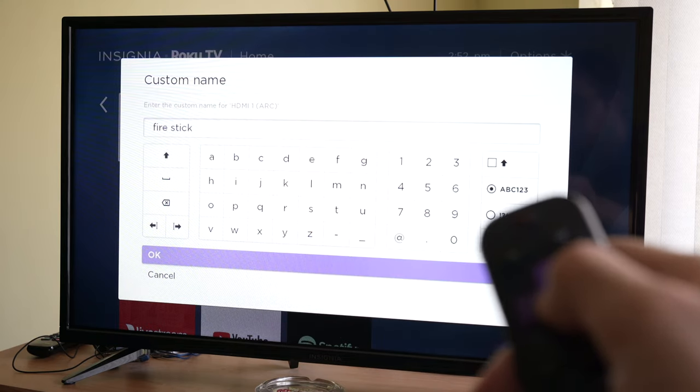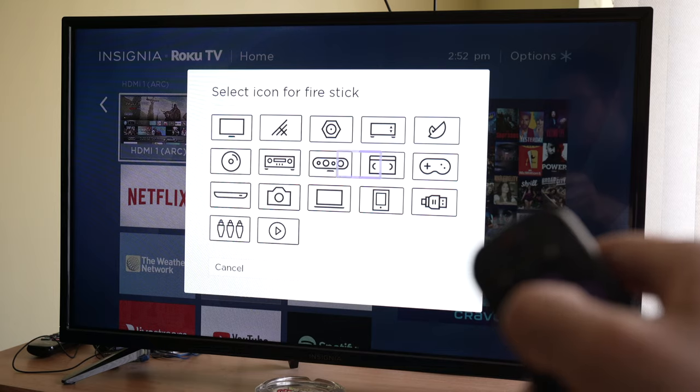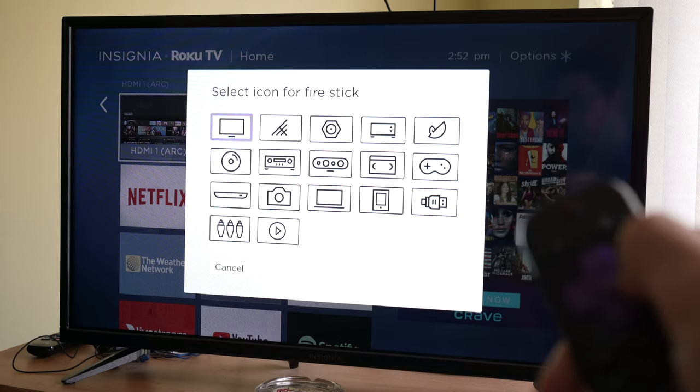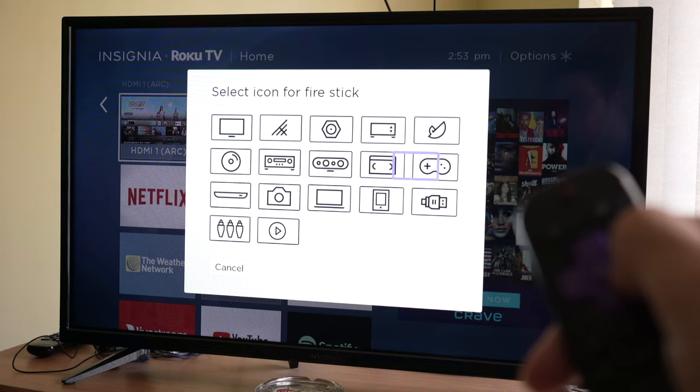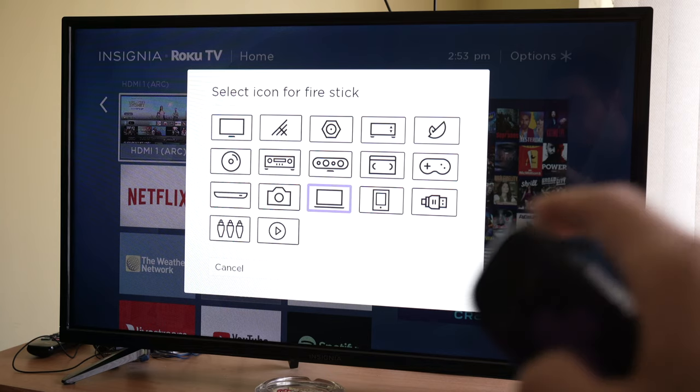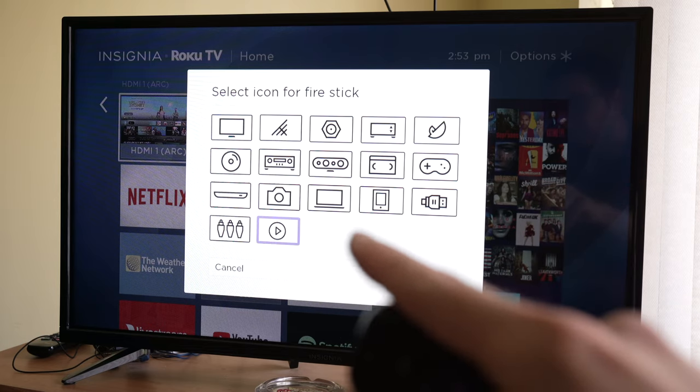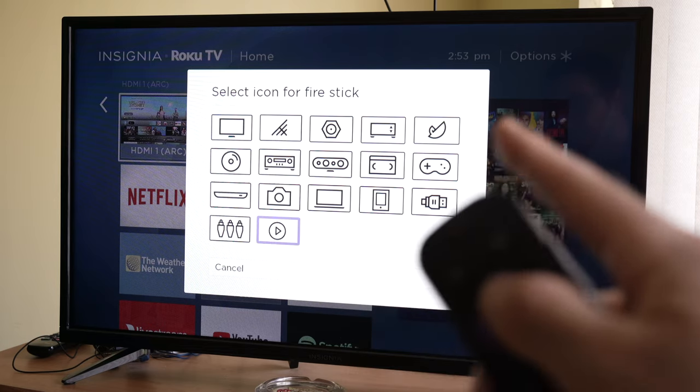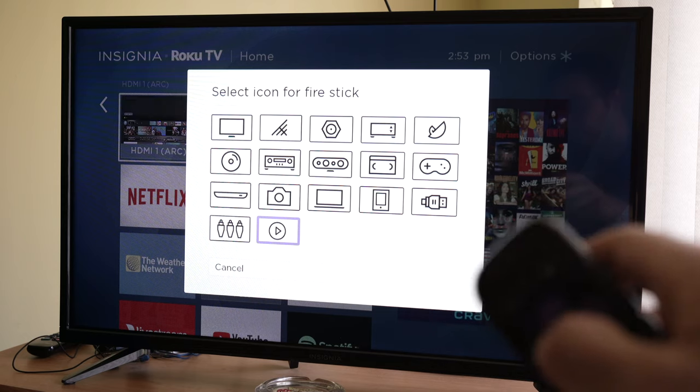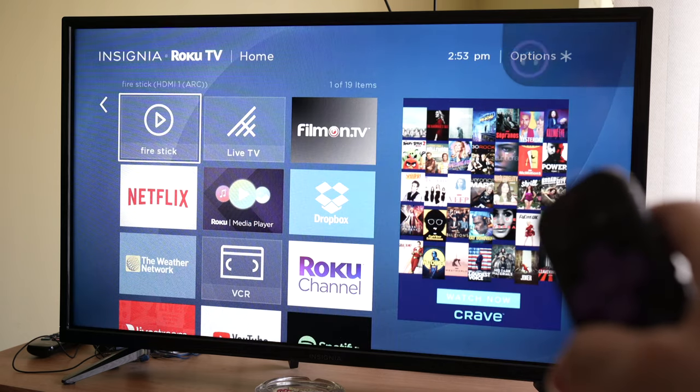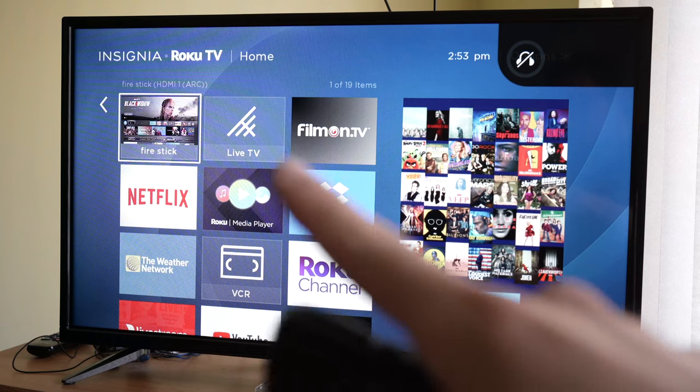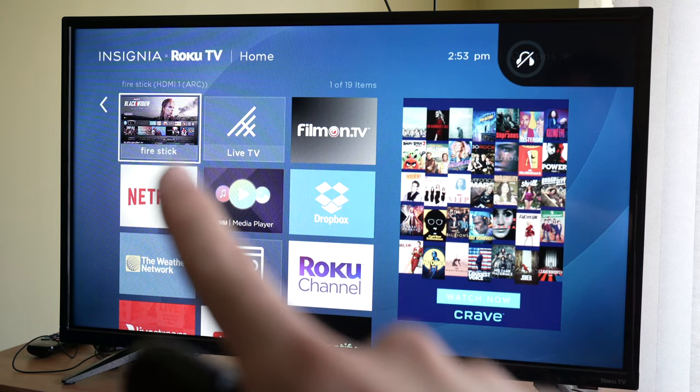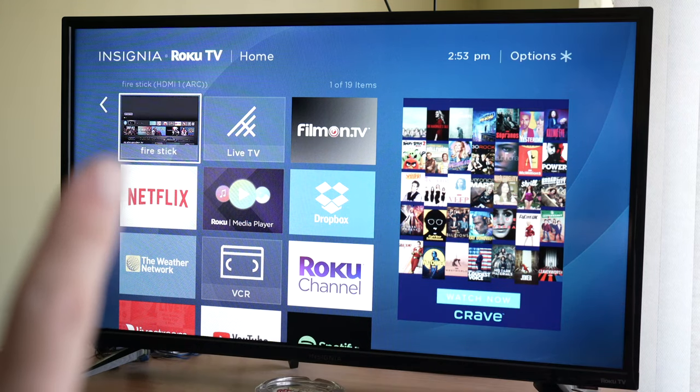Once you're done, press OK and you'll have to select an icon for your Fire Stick. You can choose whatever icon you want. I prefer this one with the media player and play button. Press OK on the remote when you're done, and you'll see the Fire Stick appear at the top.